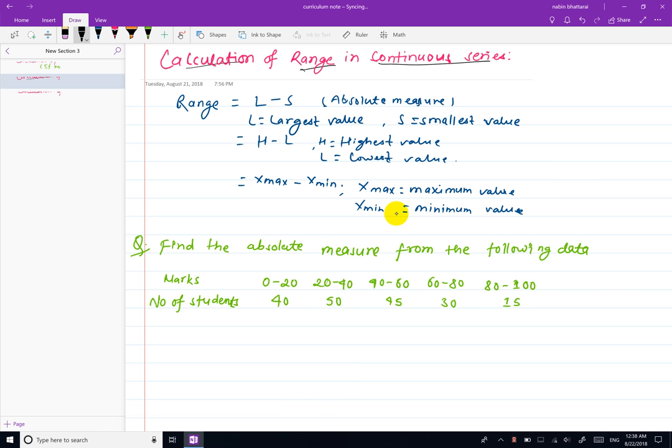Let me define range. Range is the difference of largest item minus smallest item. L is the largest item, S is the smallest item. Range equals L minus S, or maximum minus minimum.